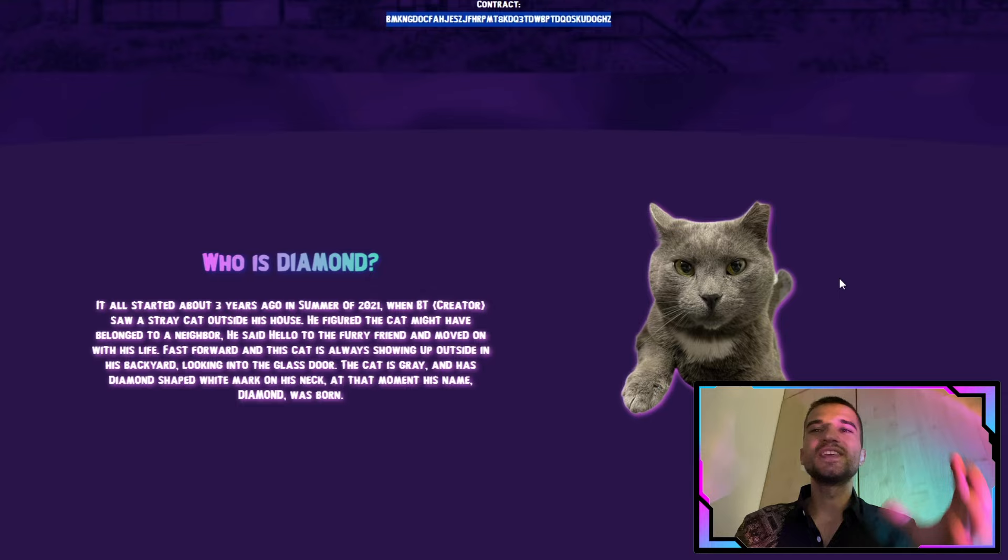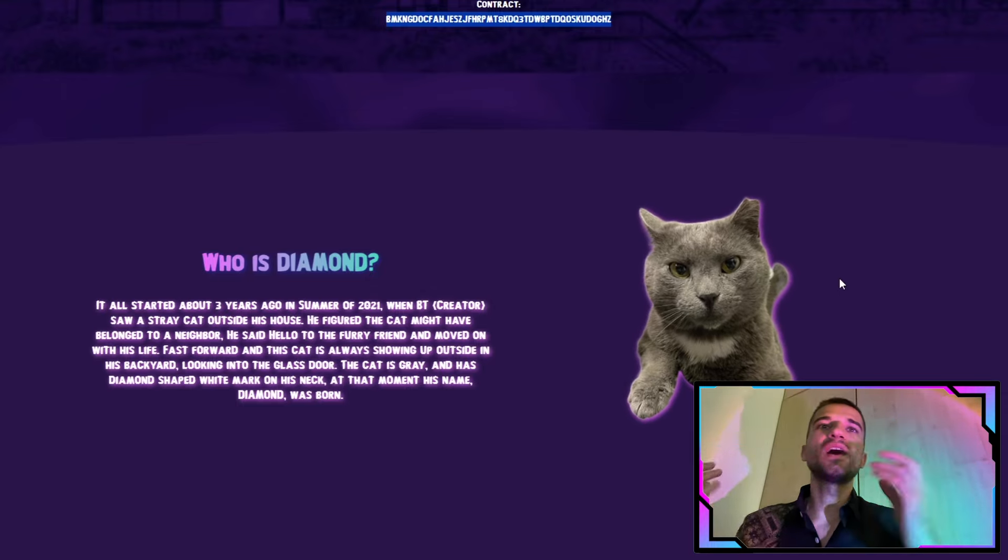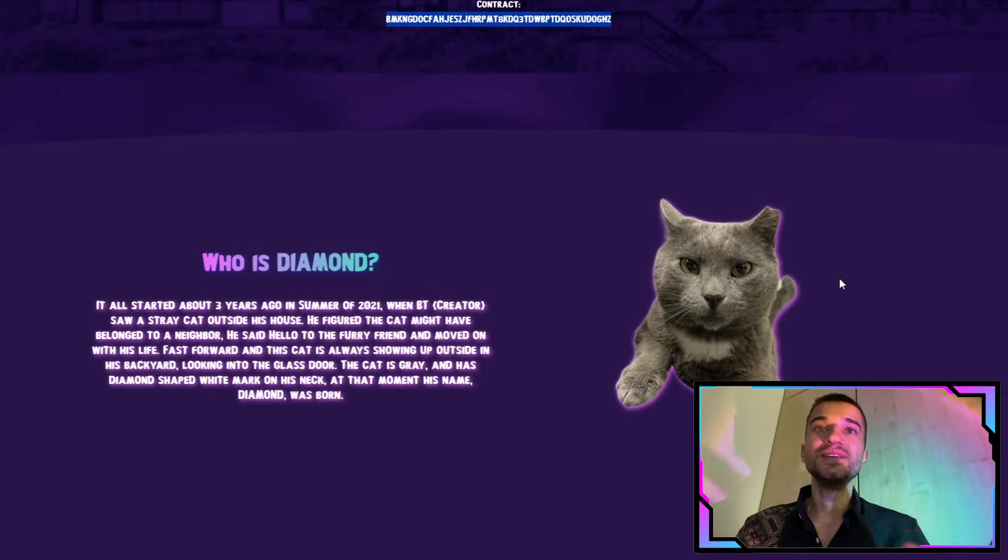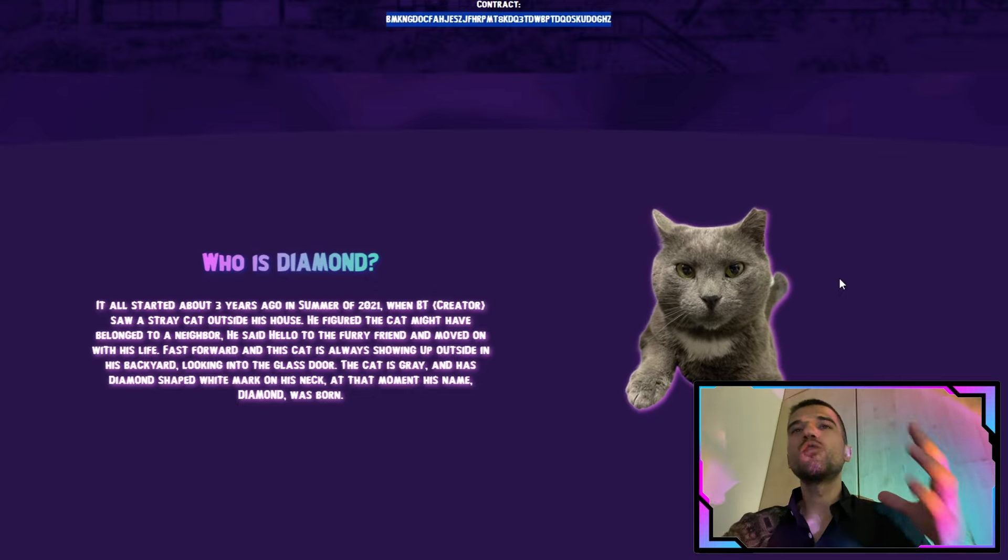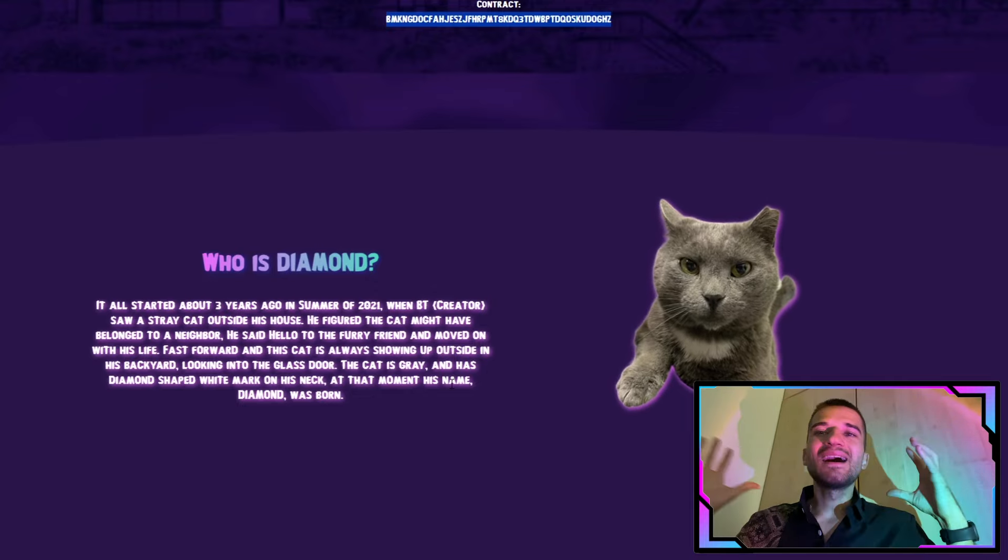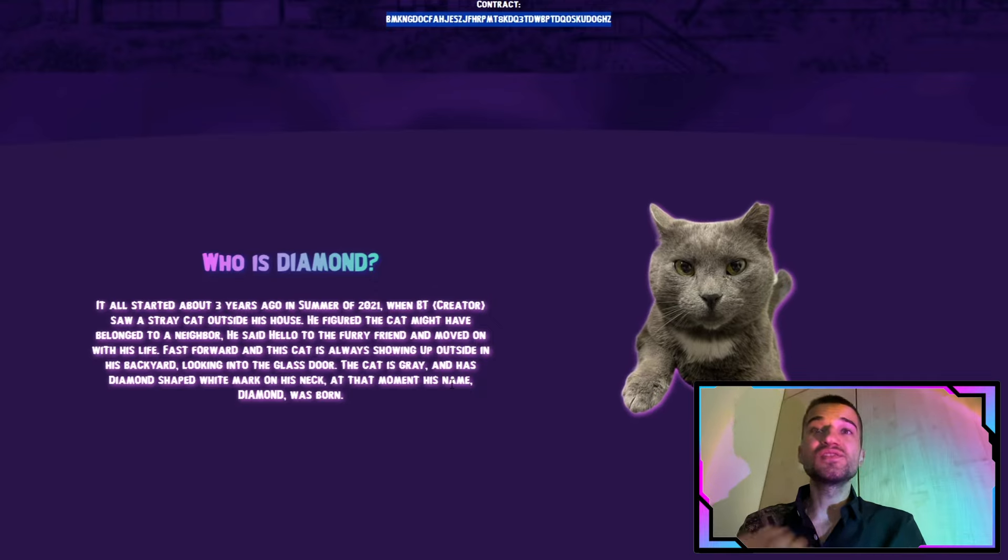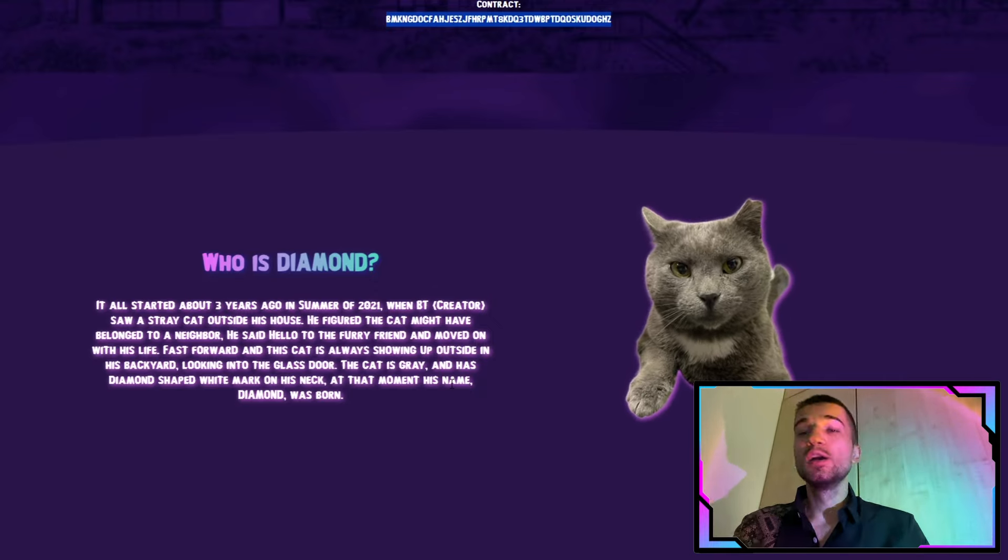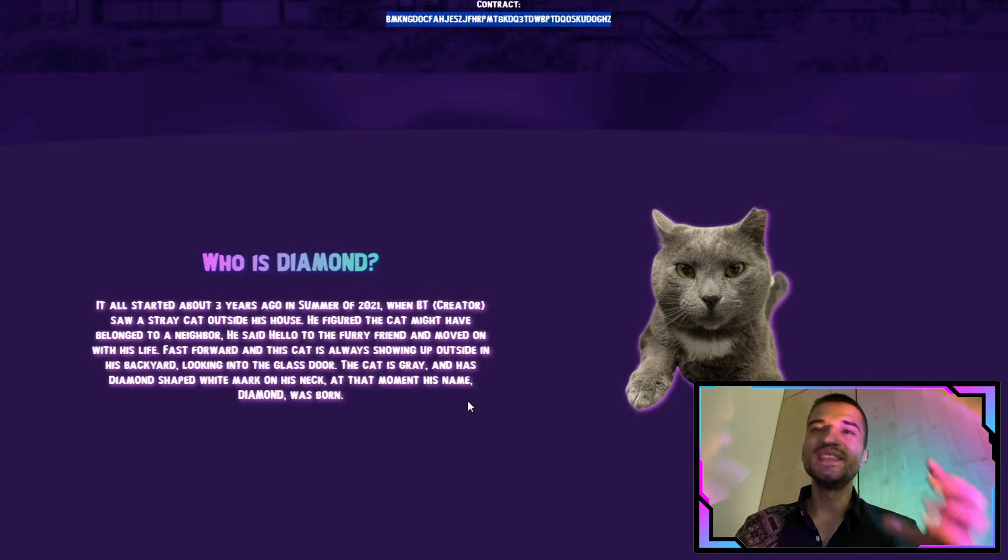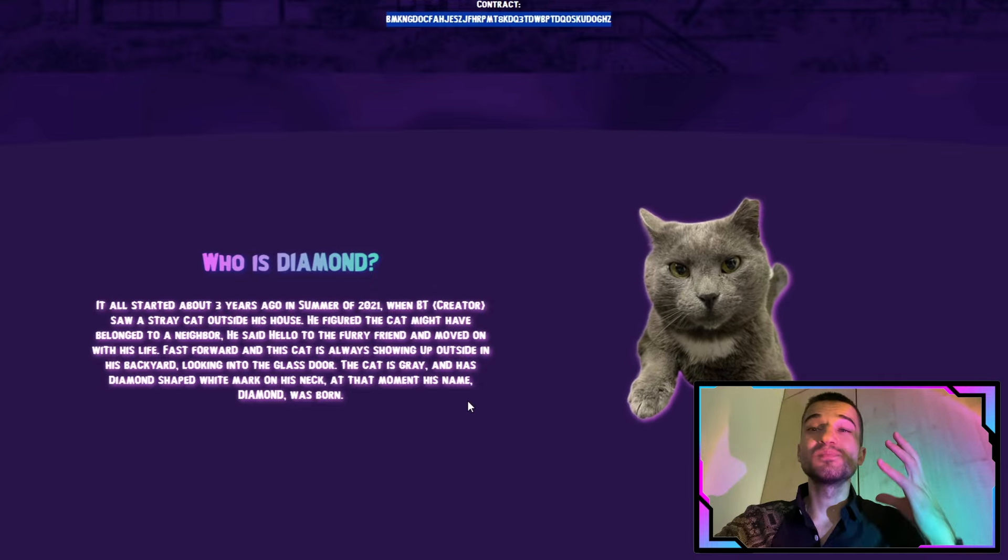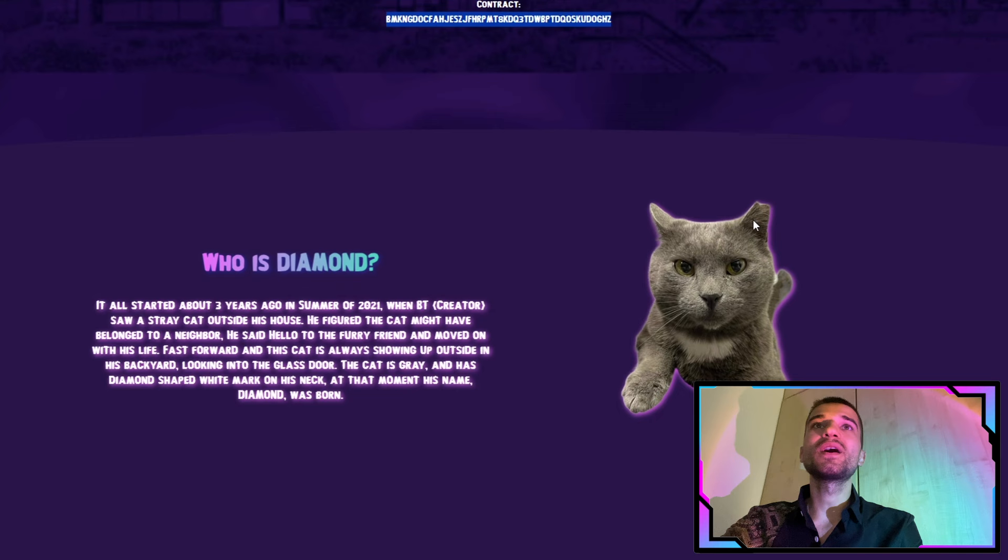As you can see right here, we have the story about the Diamonds. It all started about three years ago in the summer of 2021. The cat is gray and has a diamond-shaped white mark on his neck. At this point, the name Diamond was born.